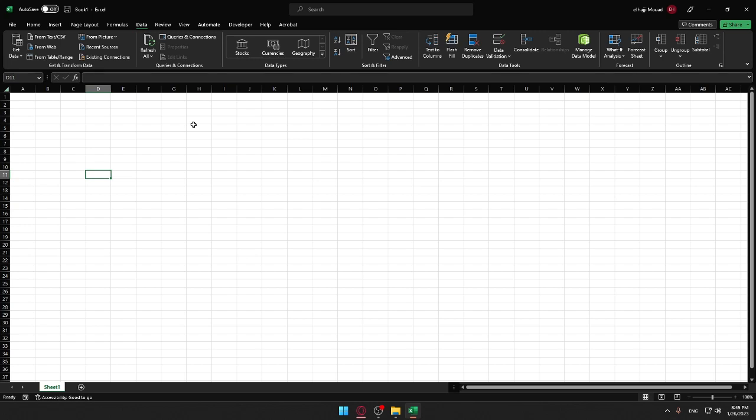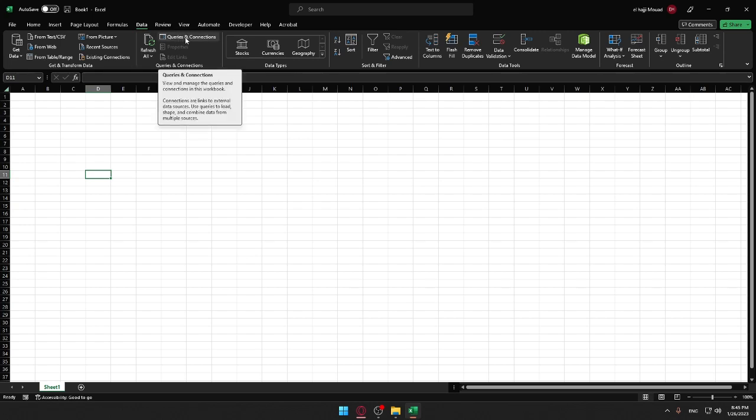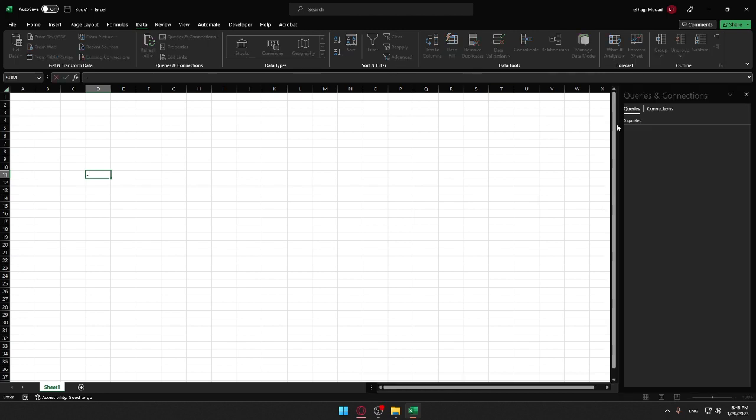to go to Data here. Now you want to go to Queries and Connections and click on it. We'll need to wait a bit until it's opened. As you can see here, we have on the right